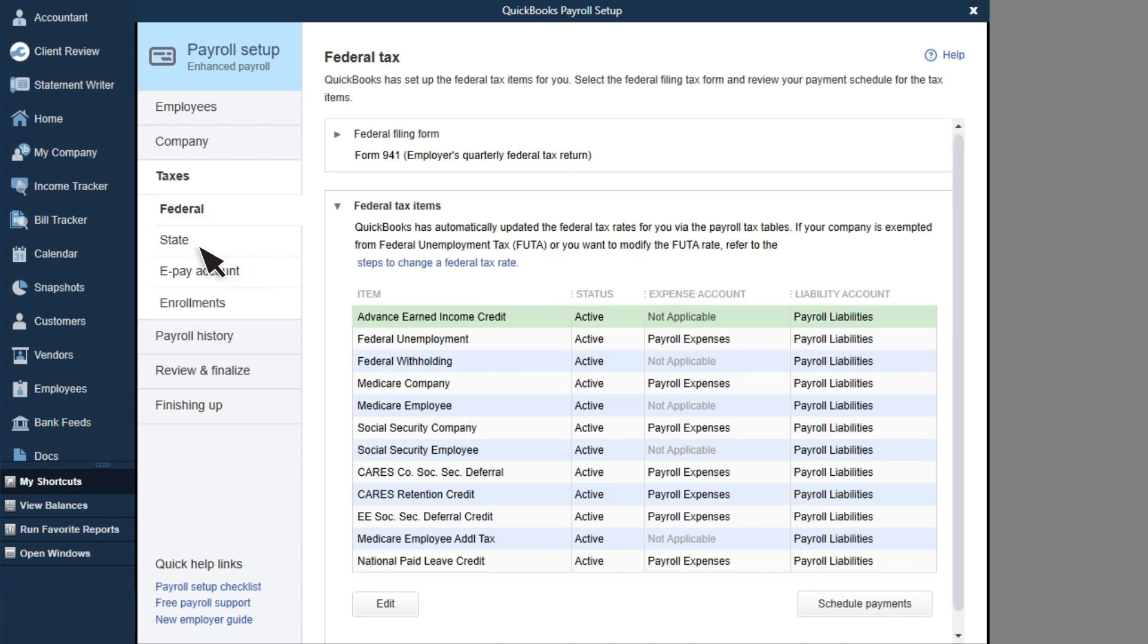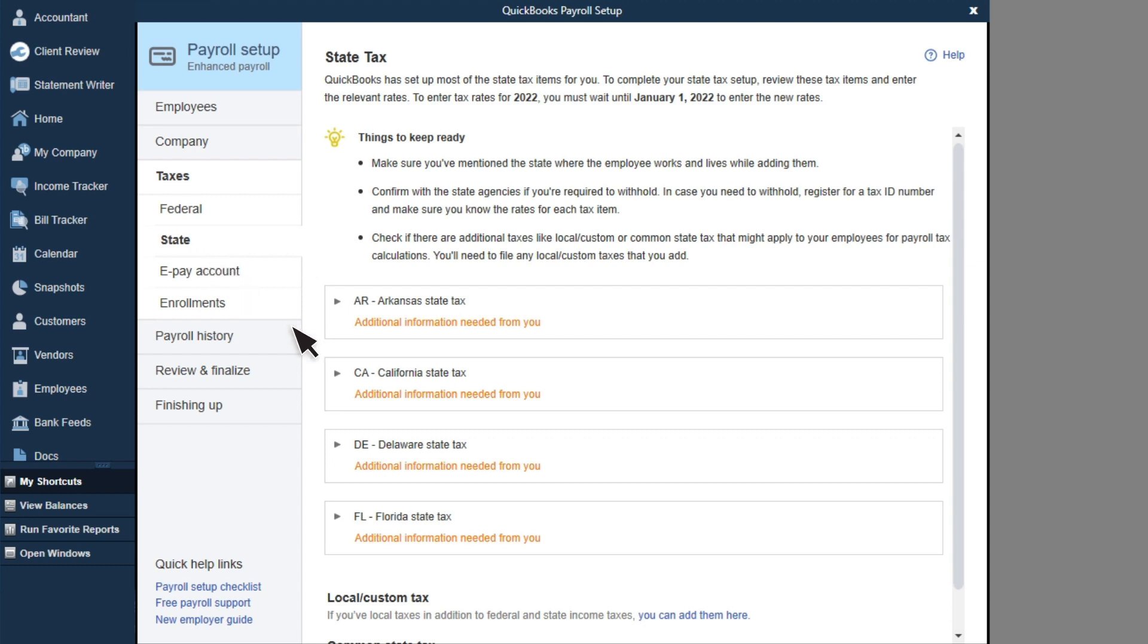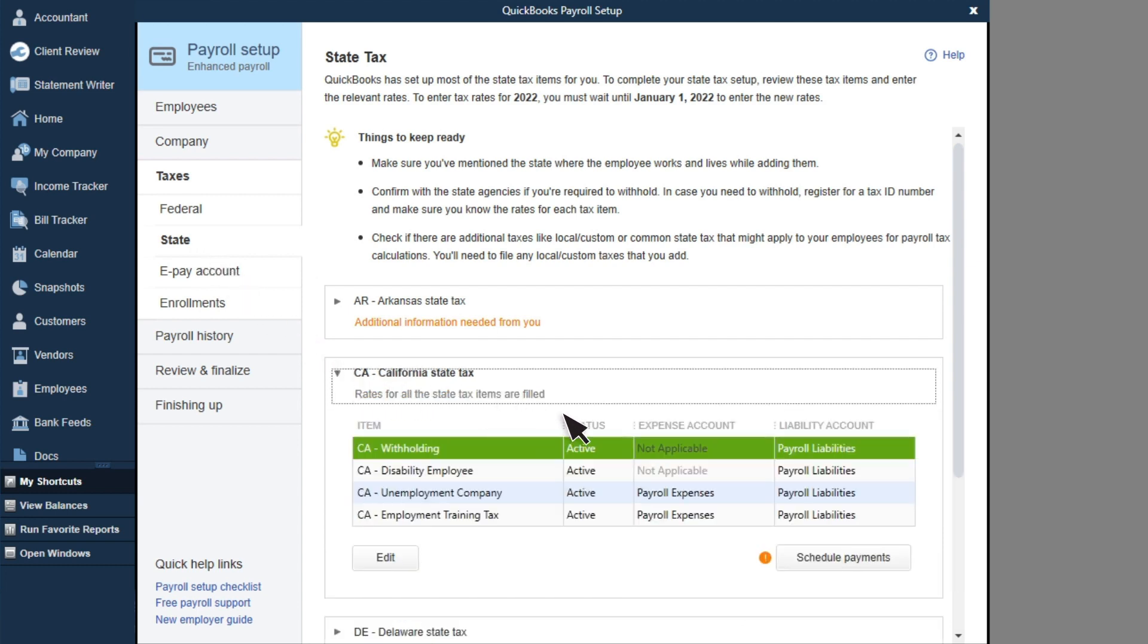Next, select State, then select your State box. This will show you all taxes for your state.